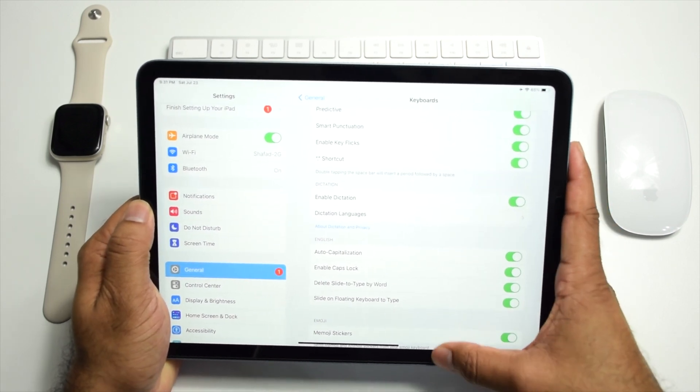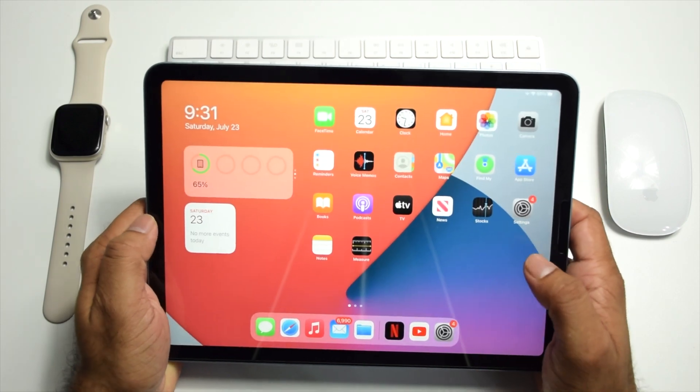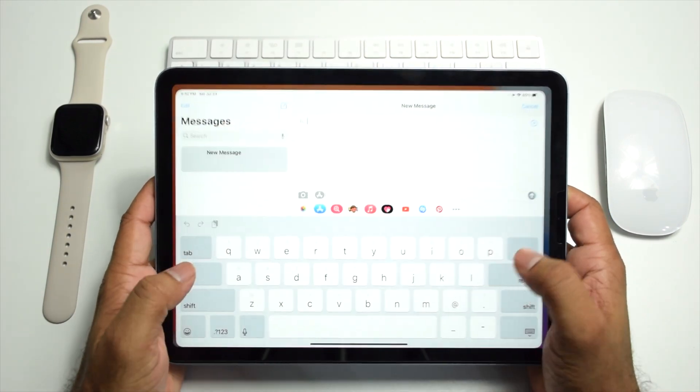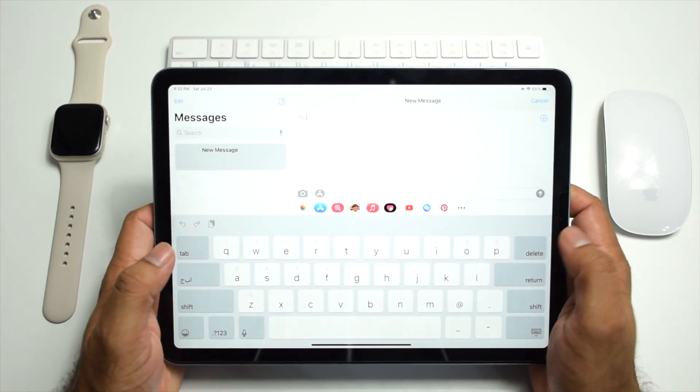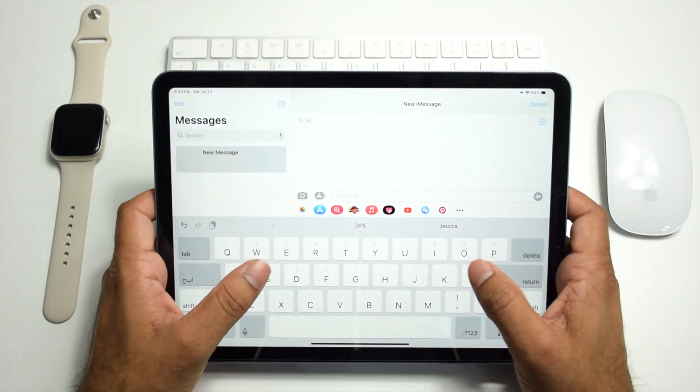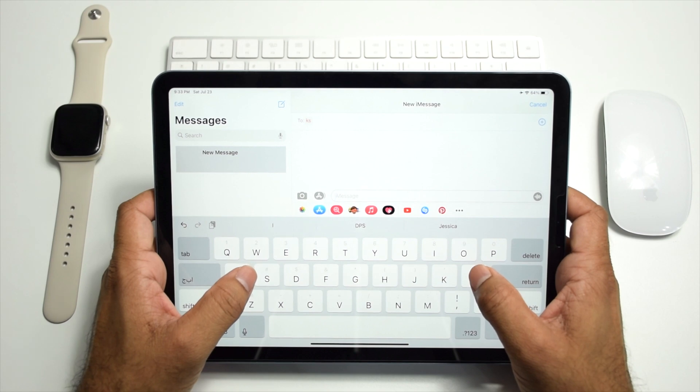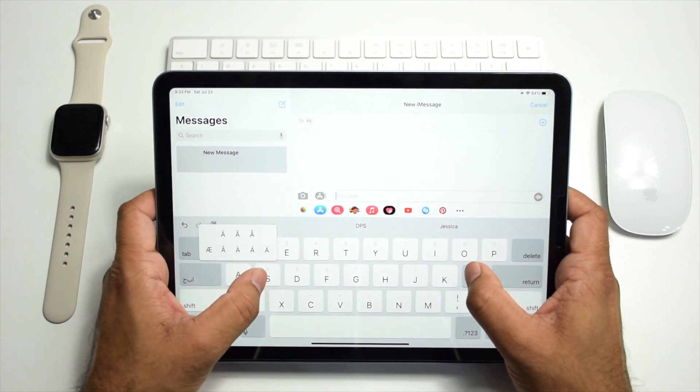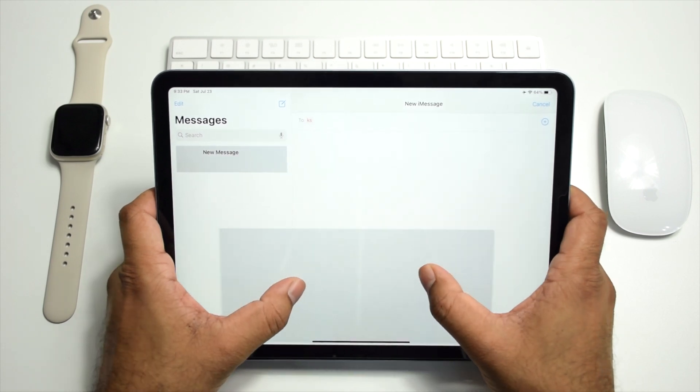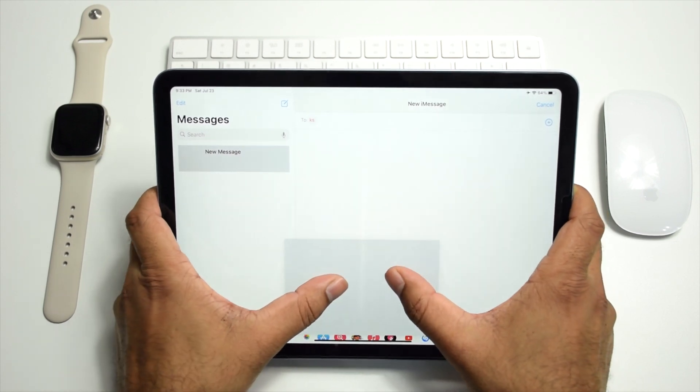Now let's go to Messages app. Simply press on the keyboard with both thumbs and drag the fingers inwards and you will get the floating keyboard.